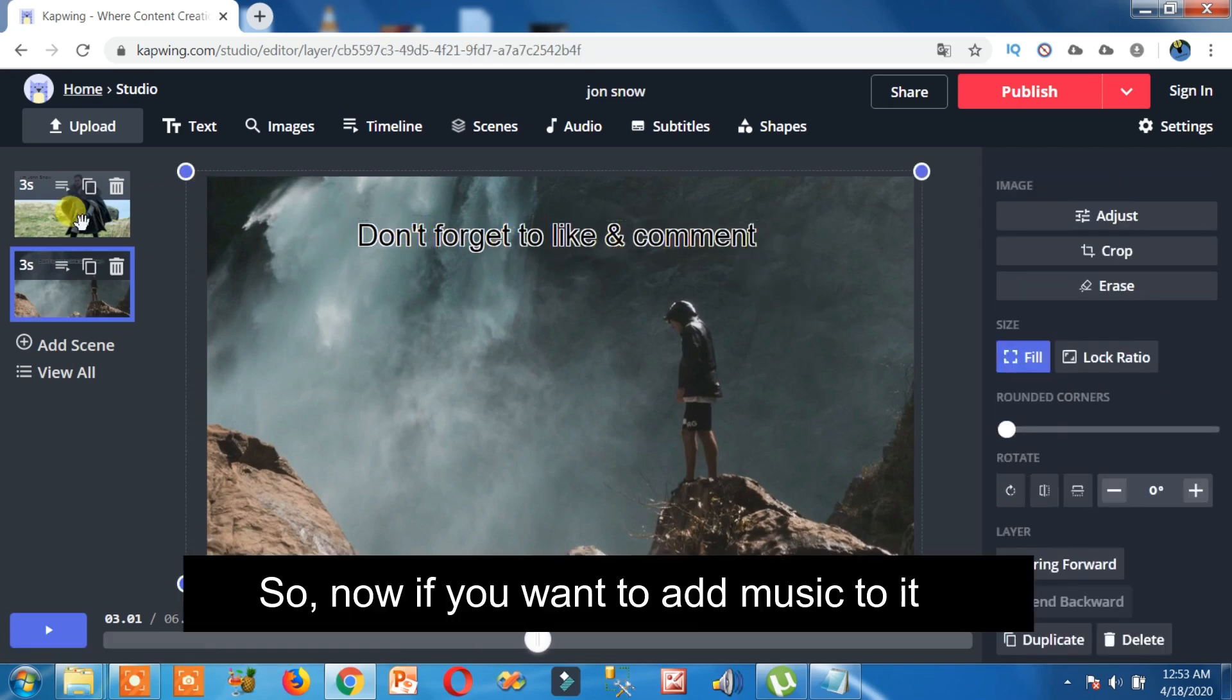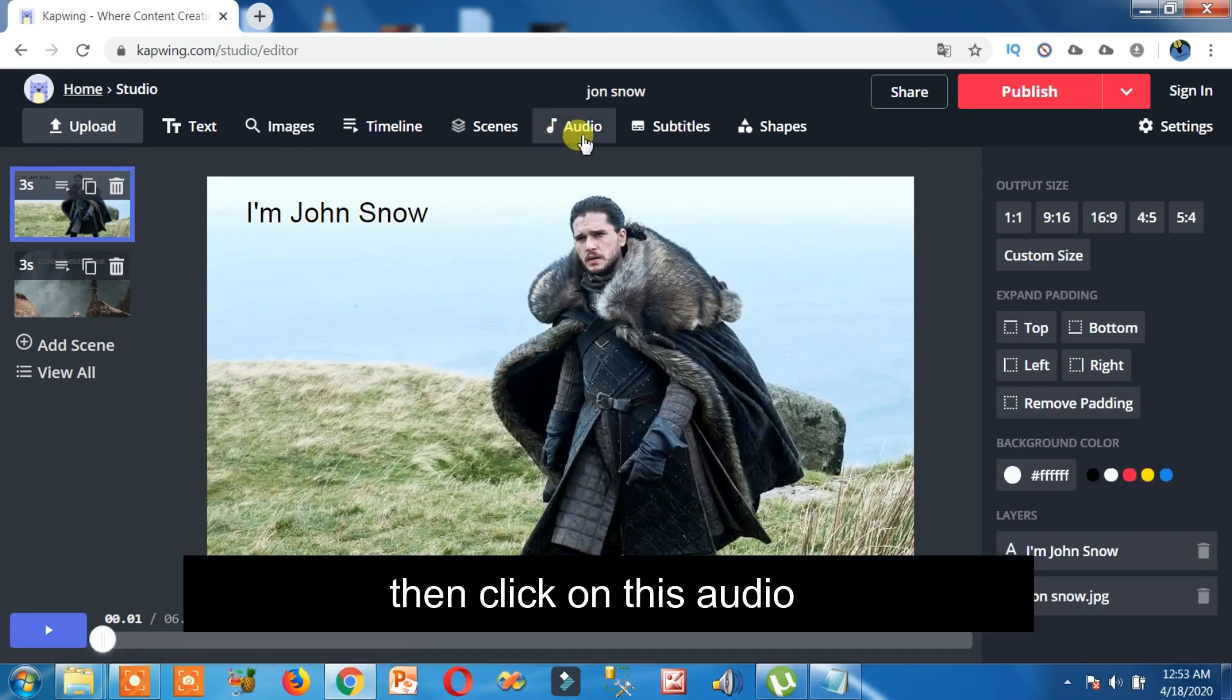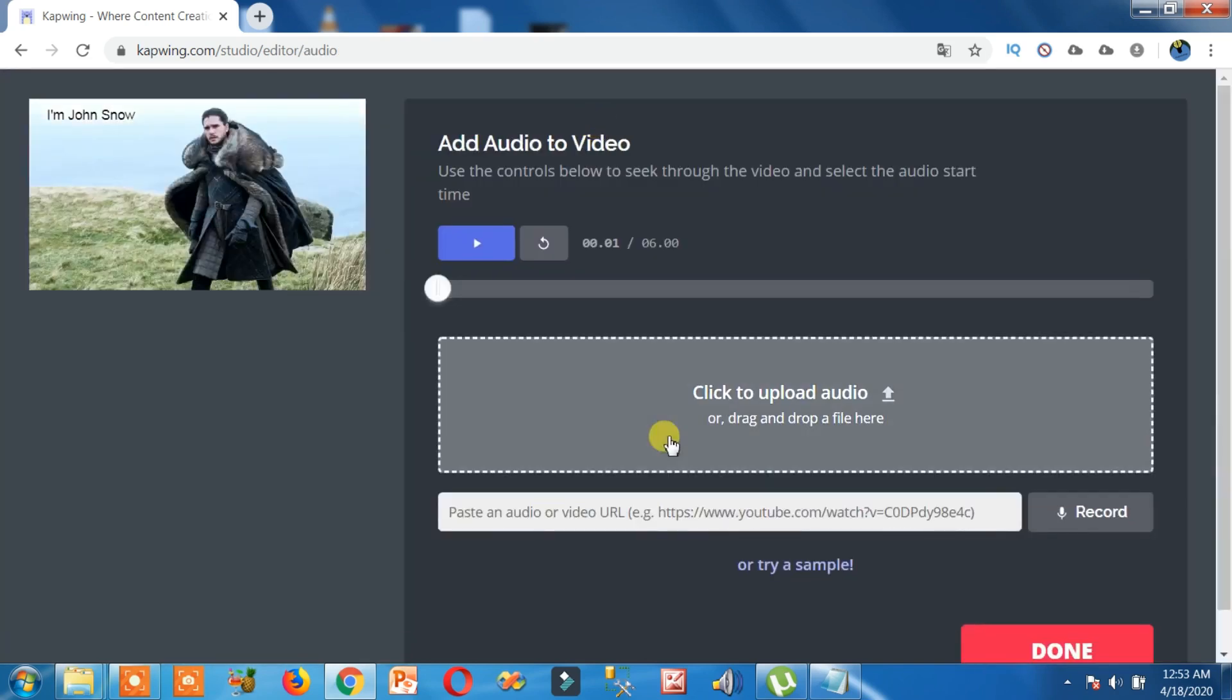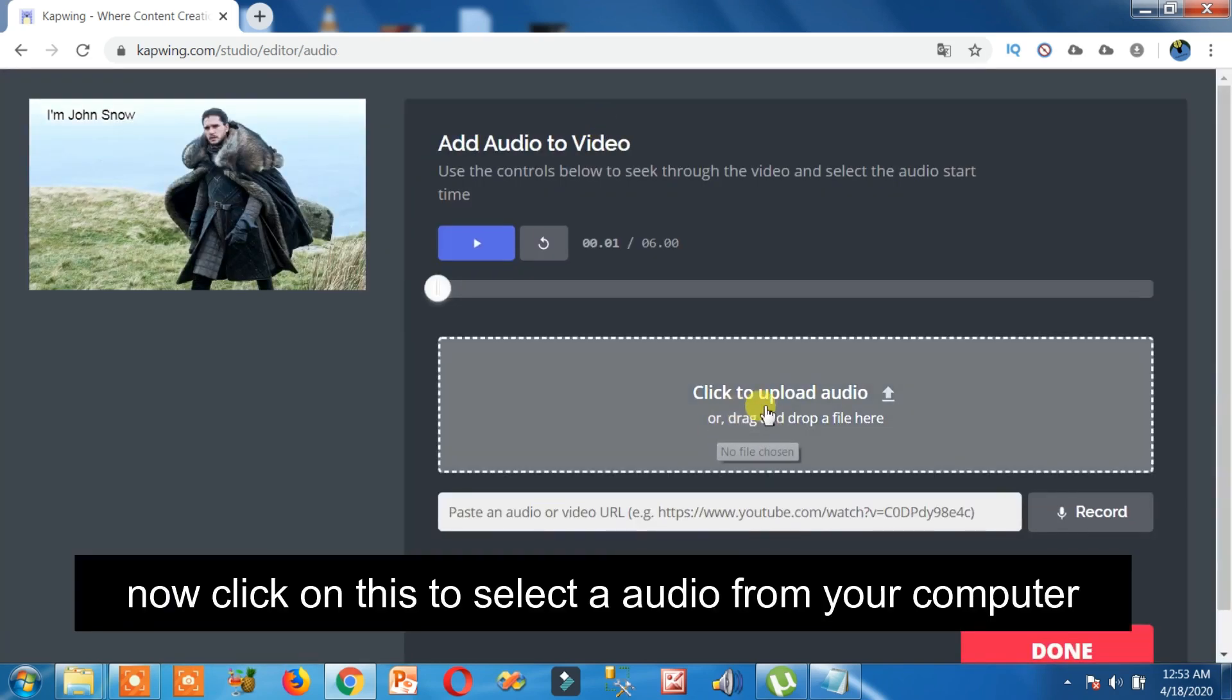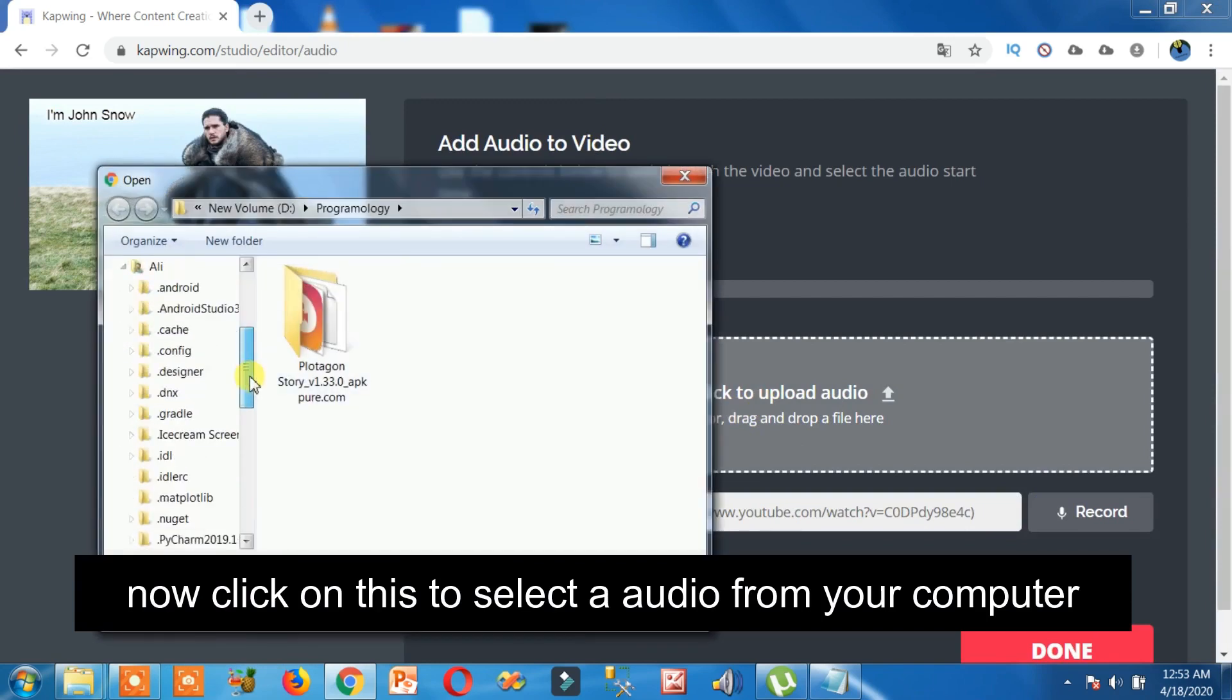So now if you want to add music to it, then click on this audio. Now click on this to select audio from your computer.